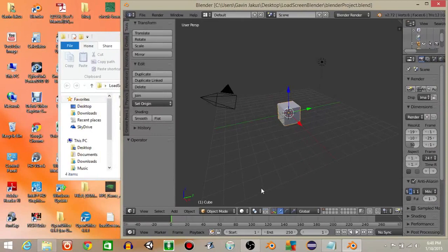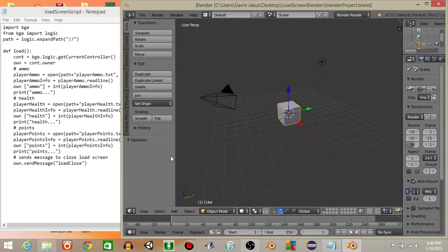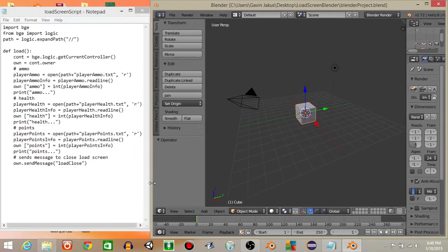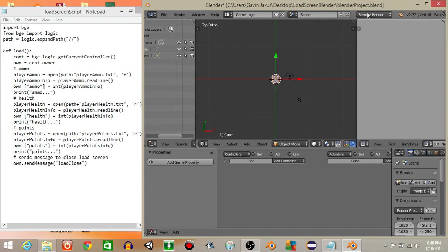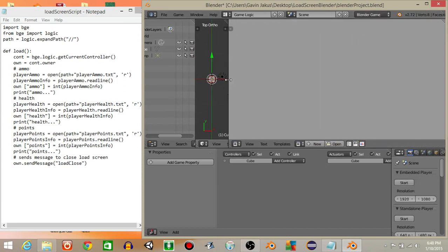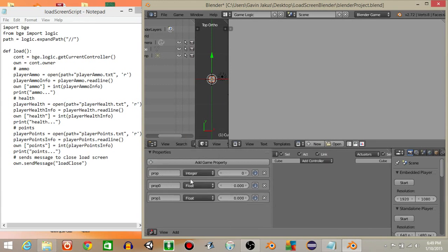I've got the code on the side in case you need it. What we're going to do is make it so we can access those files from Blender. Go from defaults to game logic and from blender render to blender game. I'm going to add three game properties — these three game properties are going to represent our three files. We're going to name them all as integers, named after ammo, health, and points. So ammo is first, health is second, and points is third.